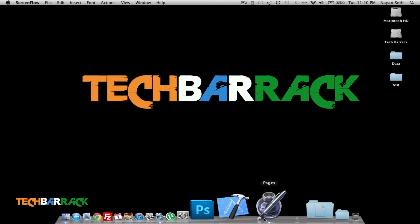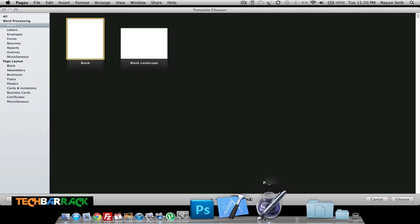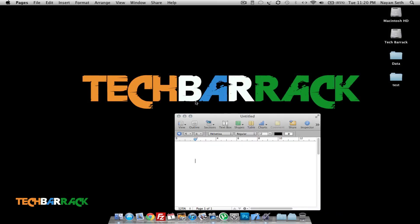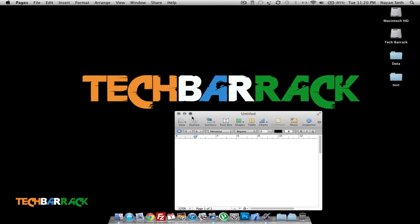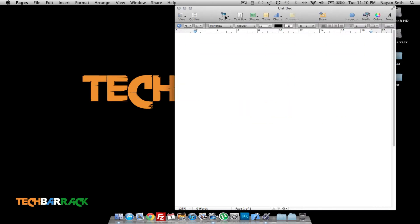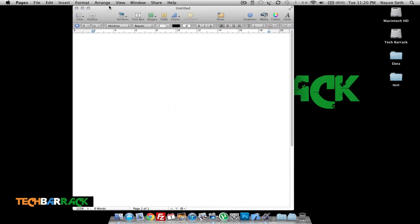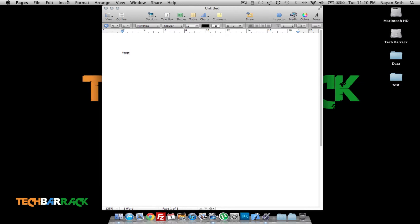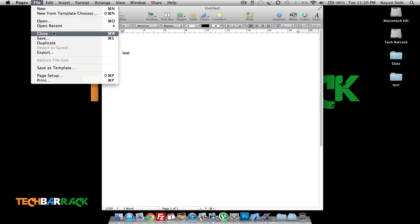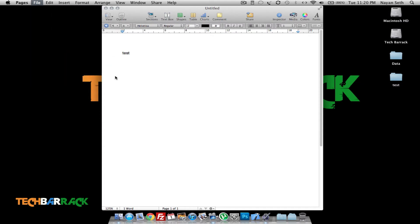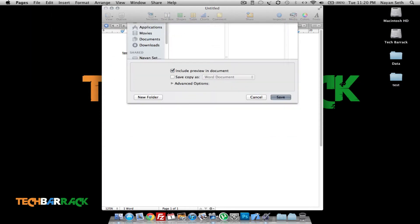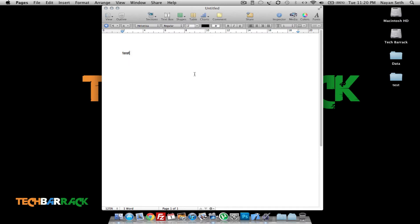So let's proceed. Now create your own Pages document and just have any data. Let's say I have this test file and I save it on the desktop. Let's say test, and let's say I want to password protect this file.